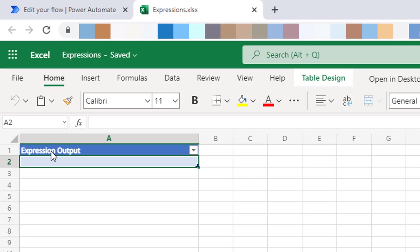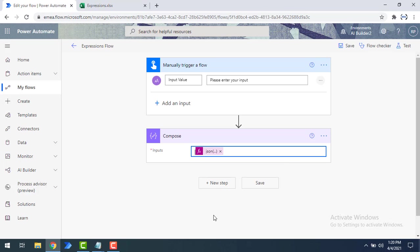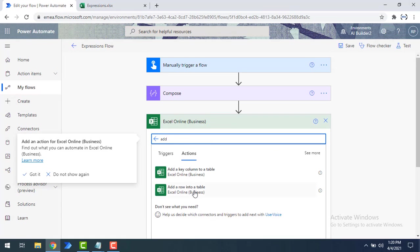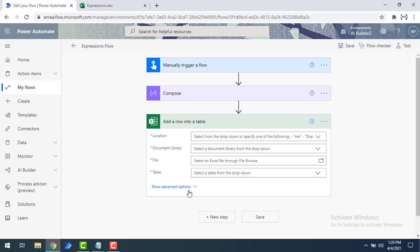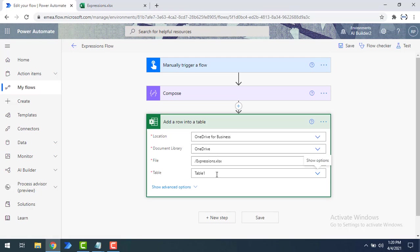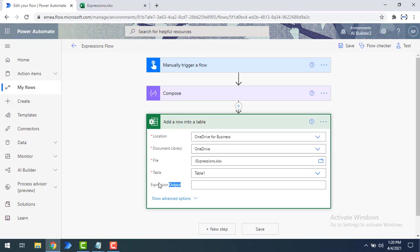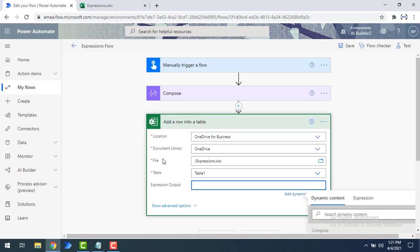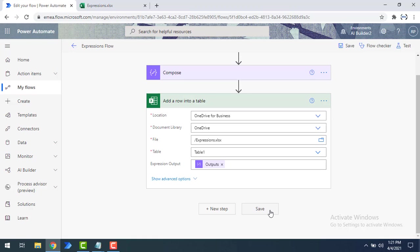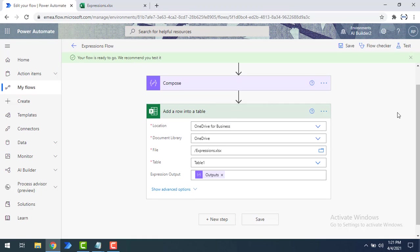I have an 'expressions' workbook with Table 1 inside it, which has a column called 'expression output' where we will store the output from the flow. I'm going to add a new step, select Excel Online Business, and use the 'Add a row into a table' action. I'll set the location to OneDrive for Business, the file to 'expressions,' the table to Table 1, and provide the output from the JSON conversion function as the expression output value. Then I'll save the flow.